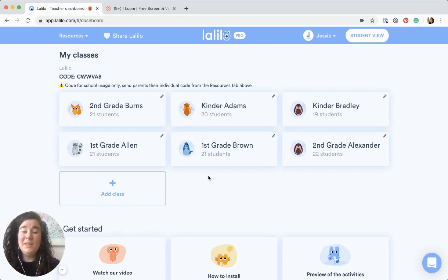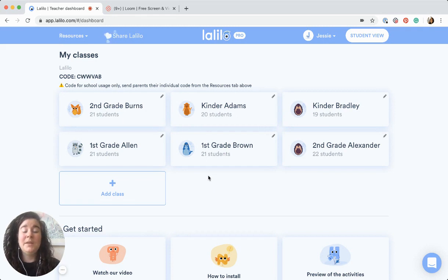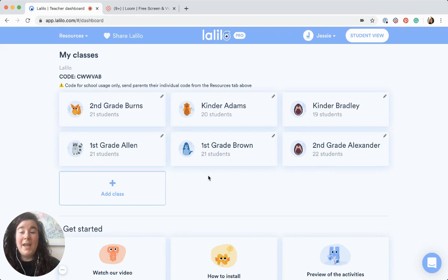As you can see, there are tons of options when you have the admin dashboard. Definitely take a look, and of course let us know if you have any questions at all.